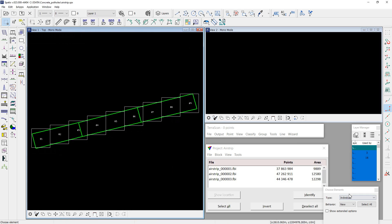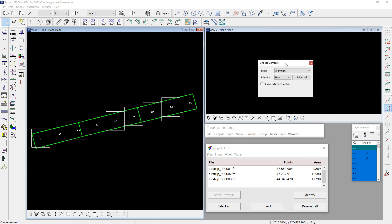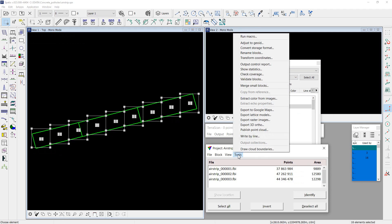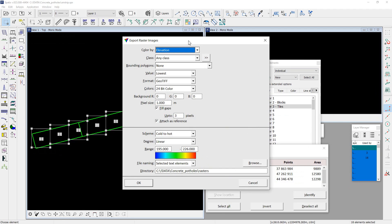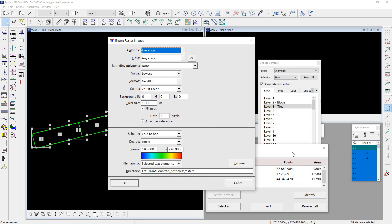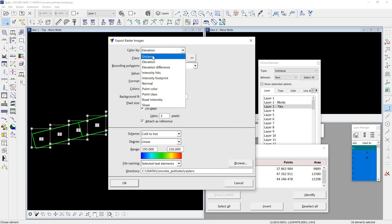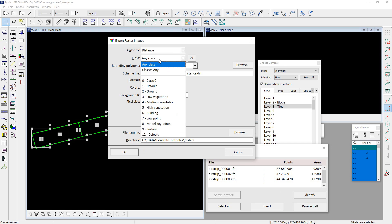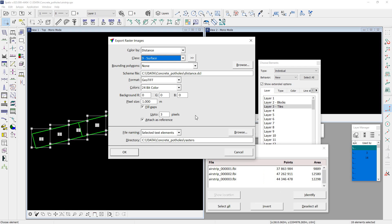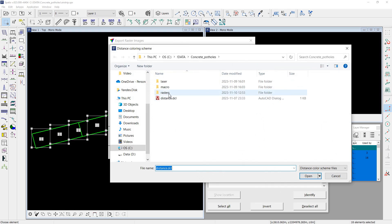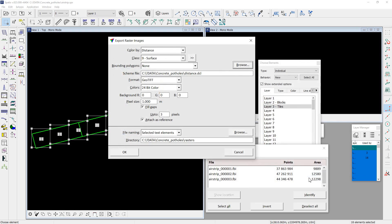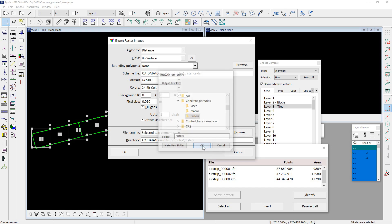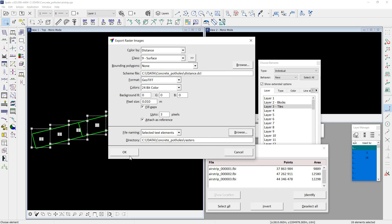Select vector tiles and run export raster images tool from the project window. Select distance options, class surface. Use the same palette for distance visualization. Let it be 1 cm resolution. Then select target folder and click OK.